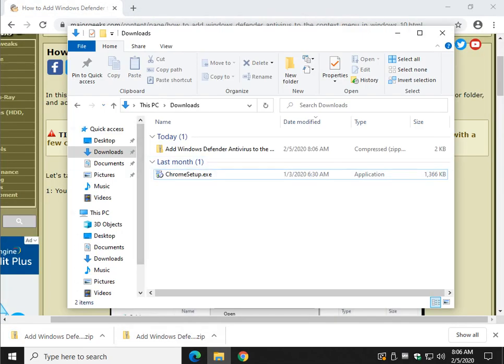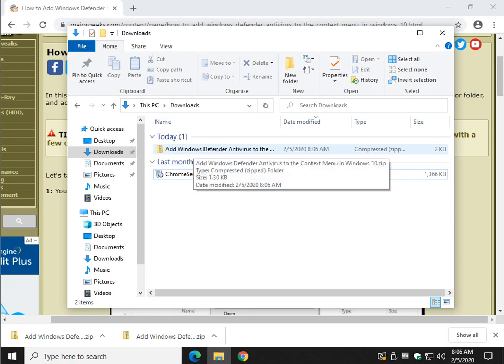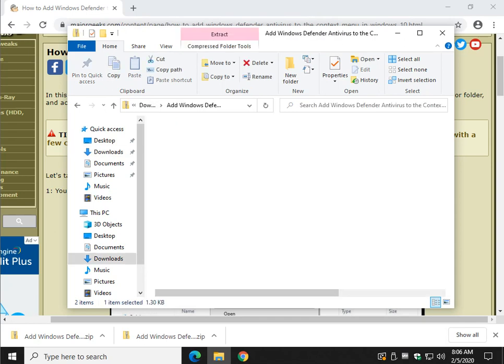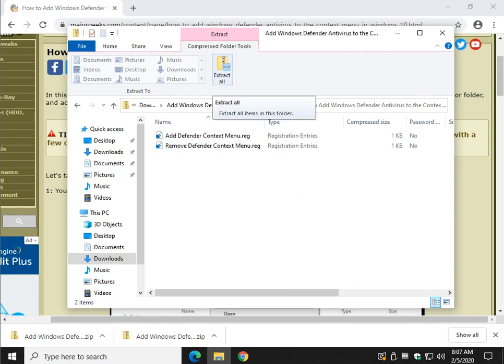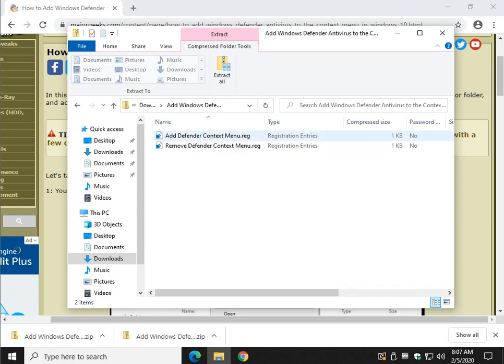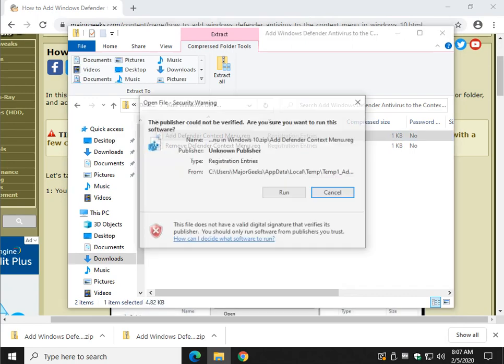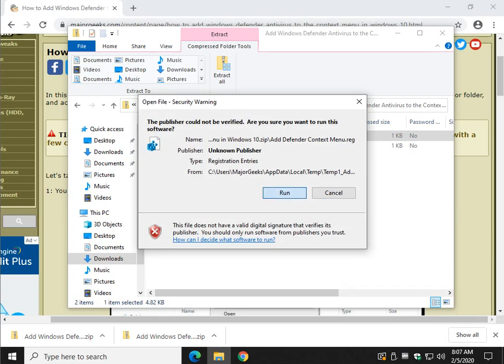Check the video description for the link. Add Windows Defender Antivirus to the context menu. Double click that. You have two choices. You can extract them. But because they're just registry files, we can just execute them from in the zip file.